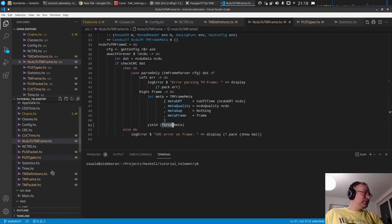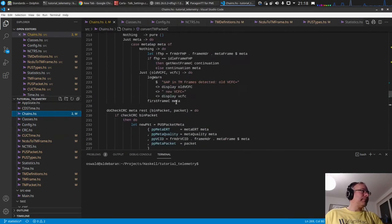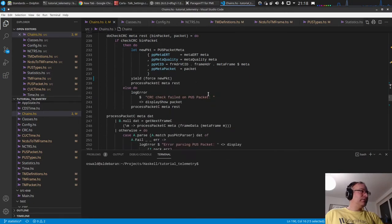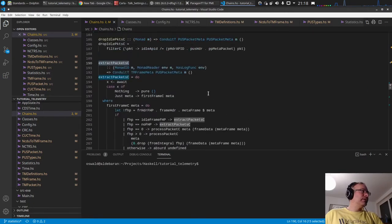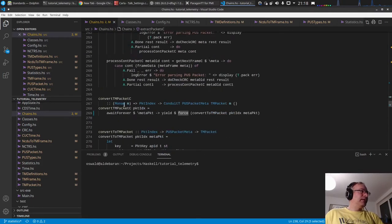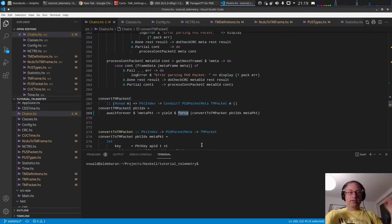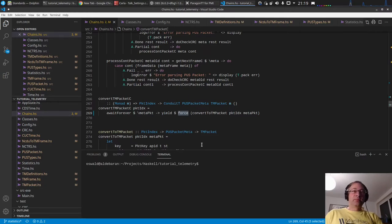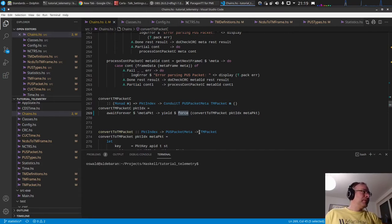I used DeepSeq's 'force' function in the chains — when we extract the push packets and also when we convert push packets to TM packets — so that we have completely evaluated packets. This is important for performance measurements because if something is lazily evaluated it won't actually be evaluated, giving you the wrong performance figure.